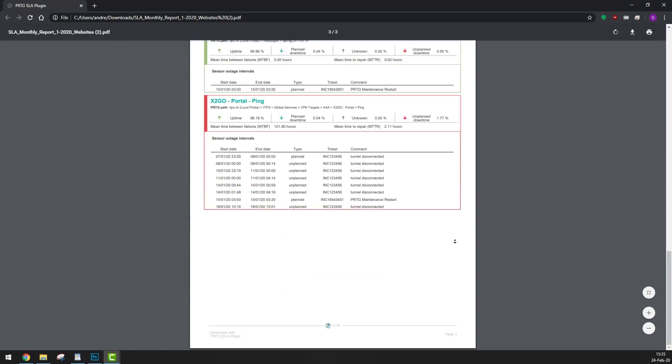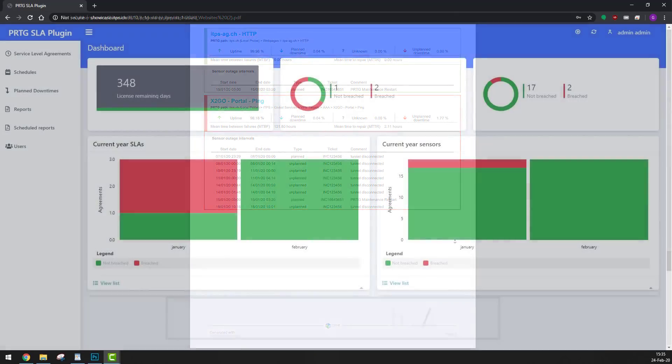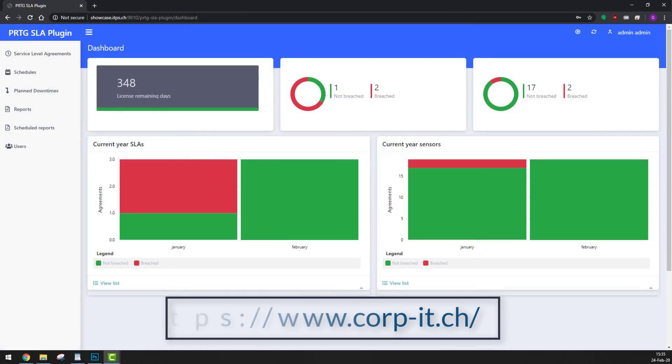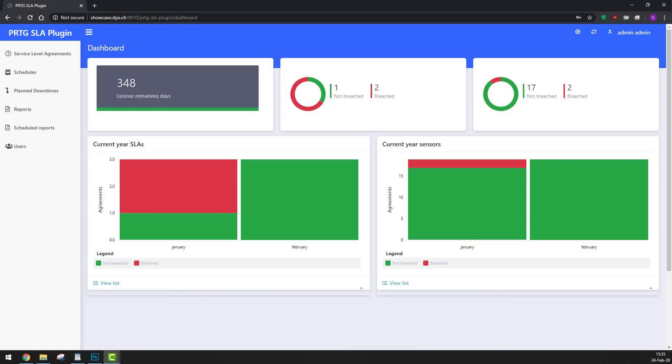If you'd like to give this SLA plugin a try, hop on over to our official website and download our 30-day free trial. Thank you very much for watching and have a nice day!